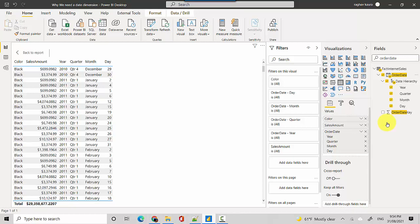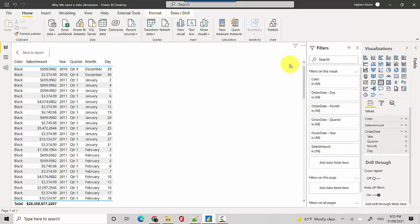Second is Power BI is building a date dimension for every key in the fact table and that can become really performance deteriorating if you've got a lot of date columns. Anyways, the third one is, let's just stay with this one.